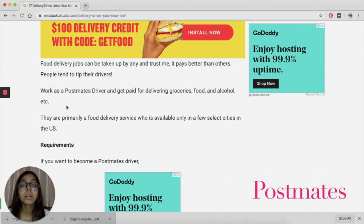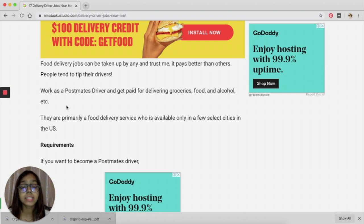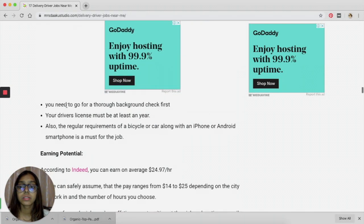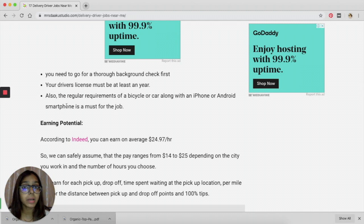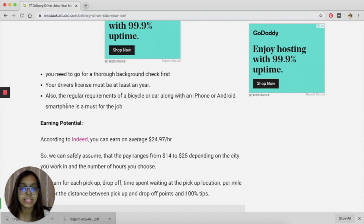The second one is Postmates. So unlike DoorDash, Postmates also deals with delivering groceries, food, alcohol, and other things, so that increases your chances of getting more gigs in one day.